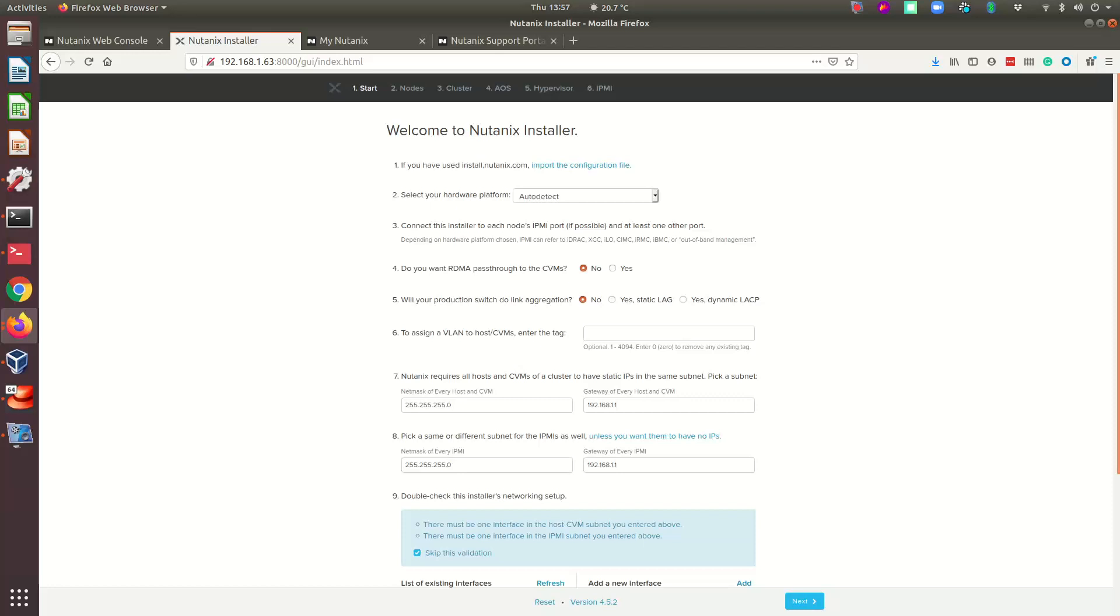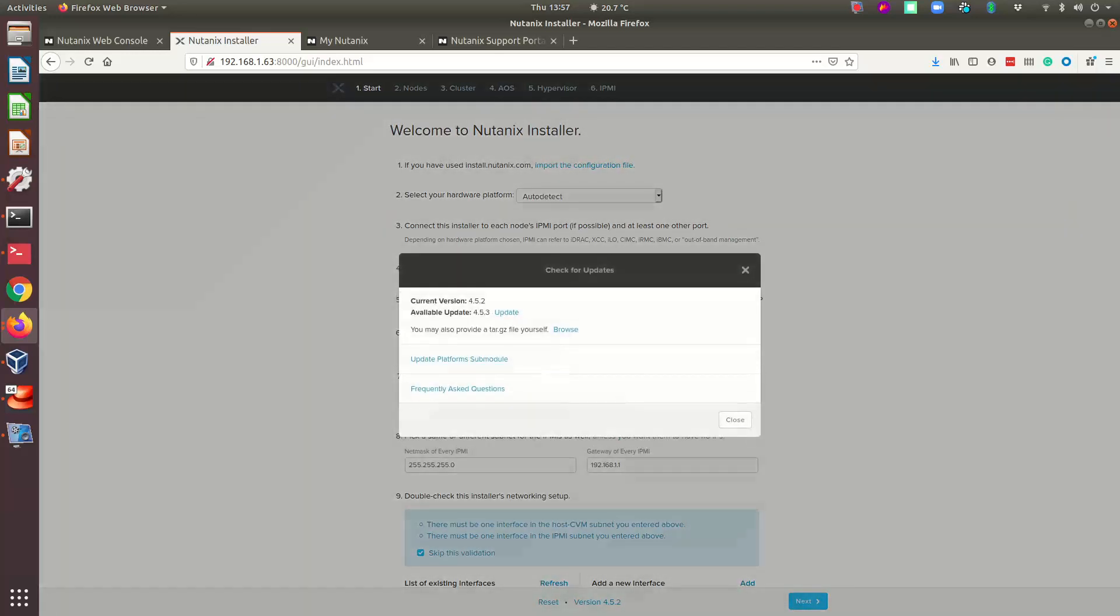Once you get into the web interface, on the bottom you can see the version. If you click on the version, you can see that an update is available.